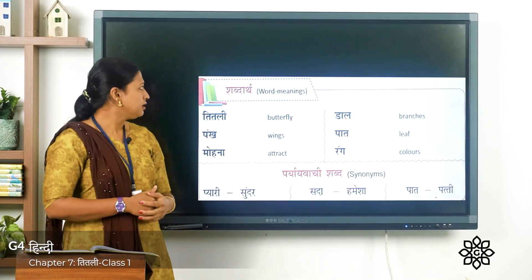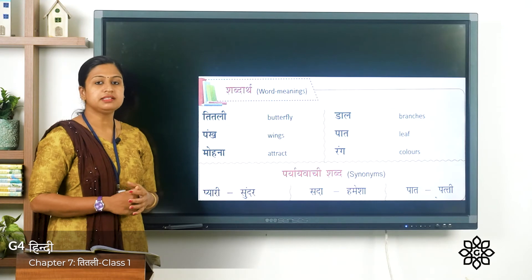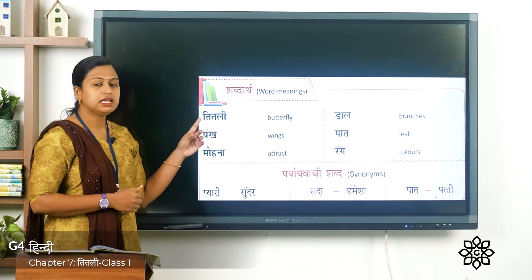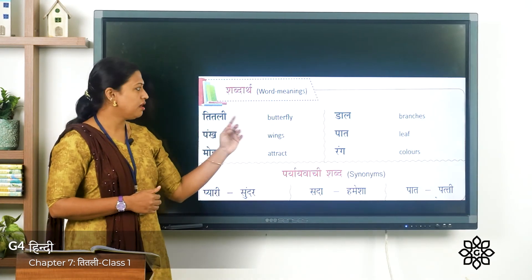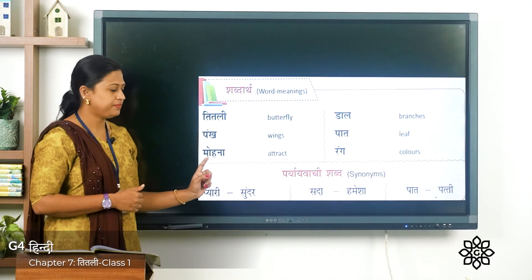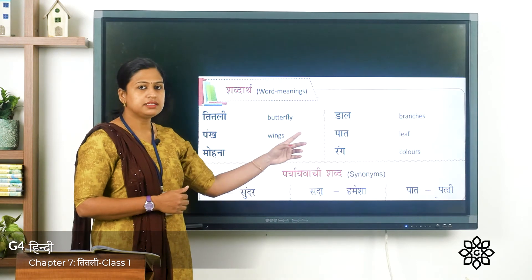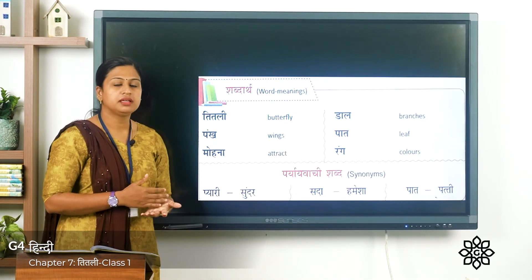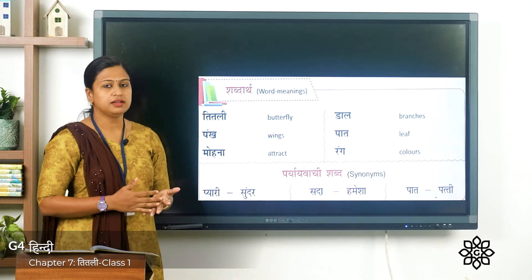Next we have शब्दार्थ, that is word meanings. तितली means butterfly. पंख means wings. मोहना means attract. डाल means branches. पात means leaf. रंग means colors.